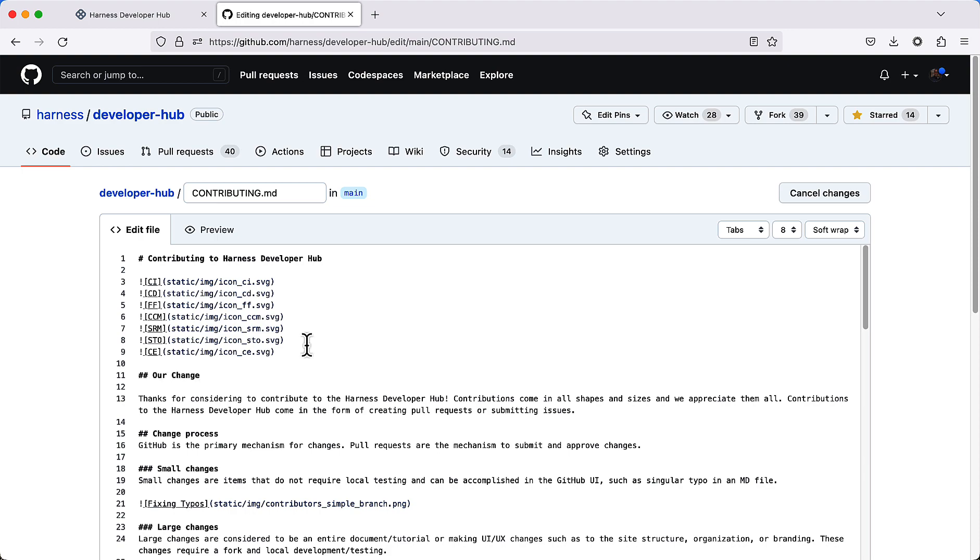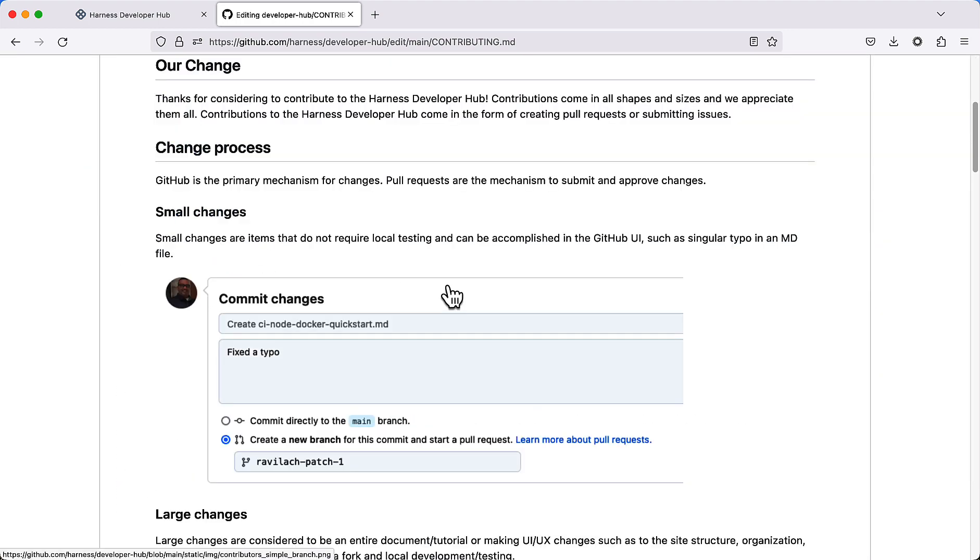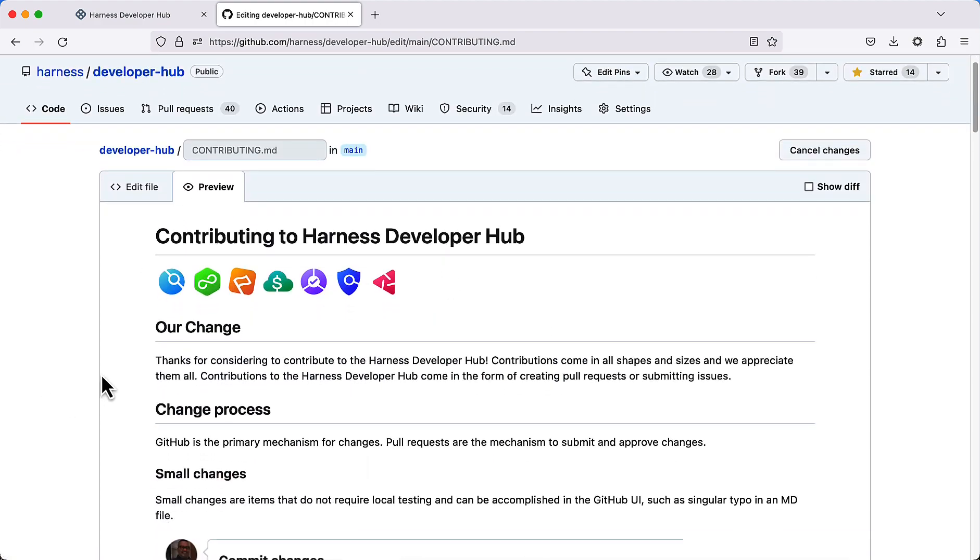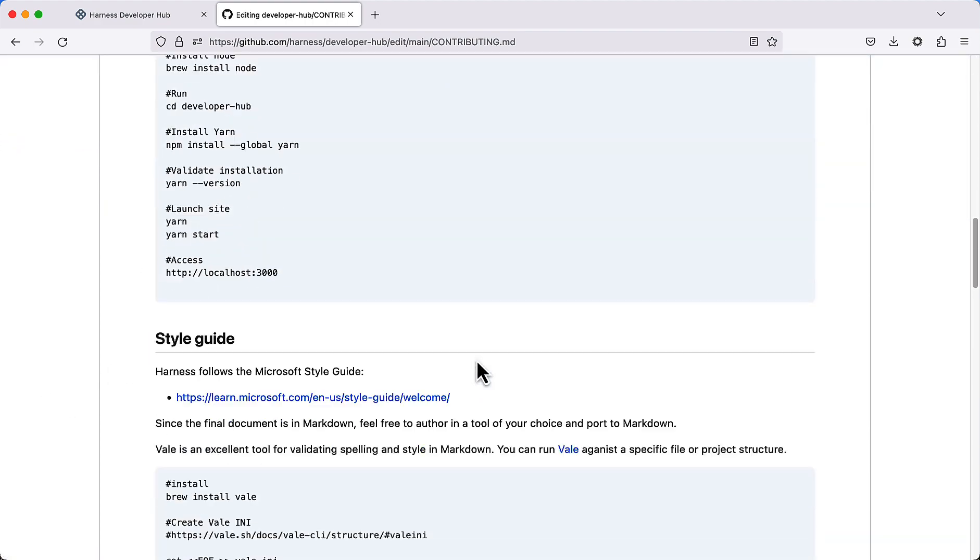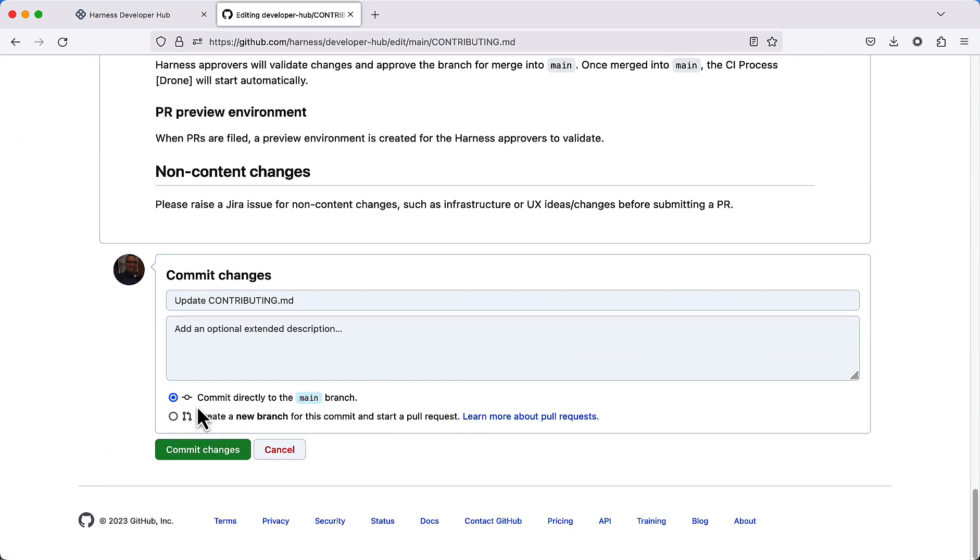So let's go ahead and make one at the top here. Our change. We can go ahead and click preview, and then we can take a look and make sure that our change is there. Scroll all the way to the bottom.